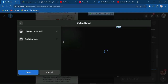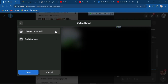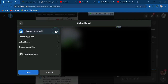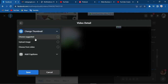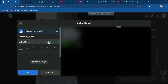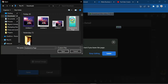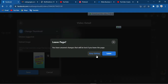You will see 'Change Thumbnails' and 'Add Captions.' What we are going to do here is about changing thumbnails — click on it. Over here you will also see options: 'Upload Image' or 'Choose from Video.' What we are going to do is upload an image.